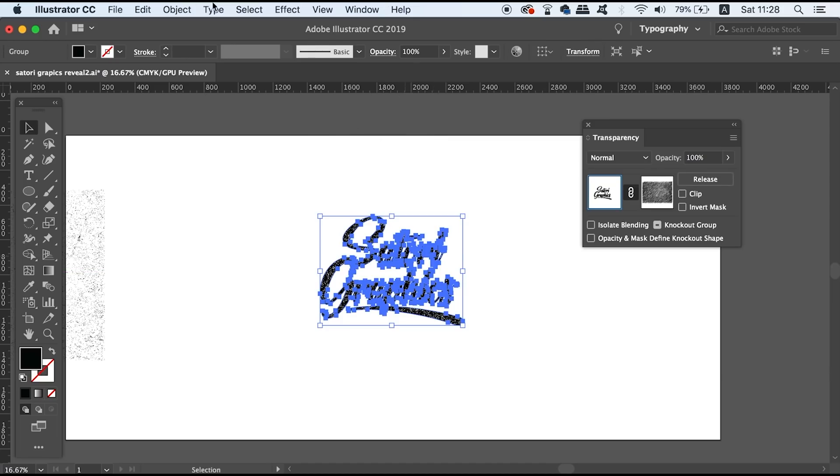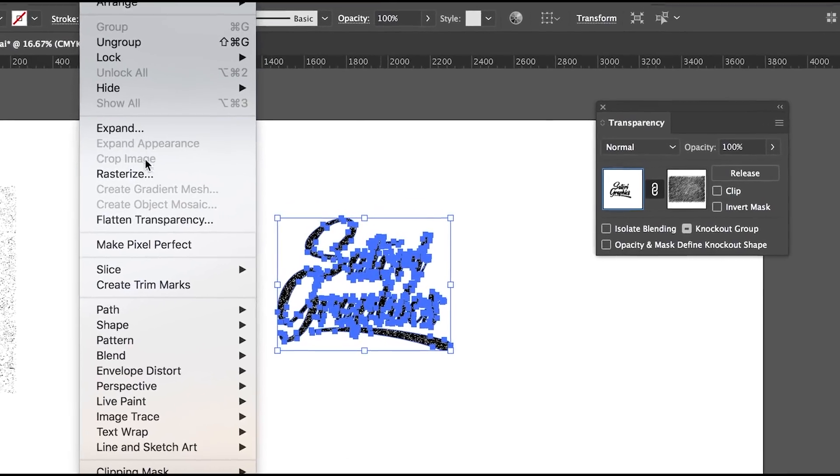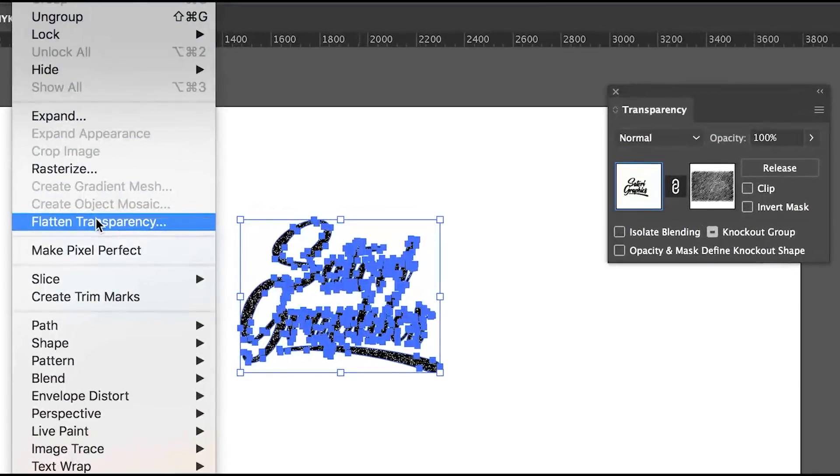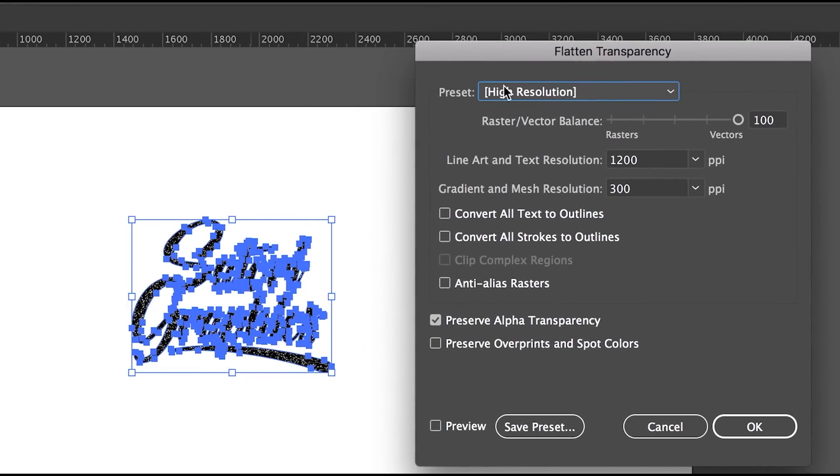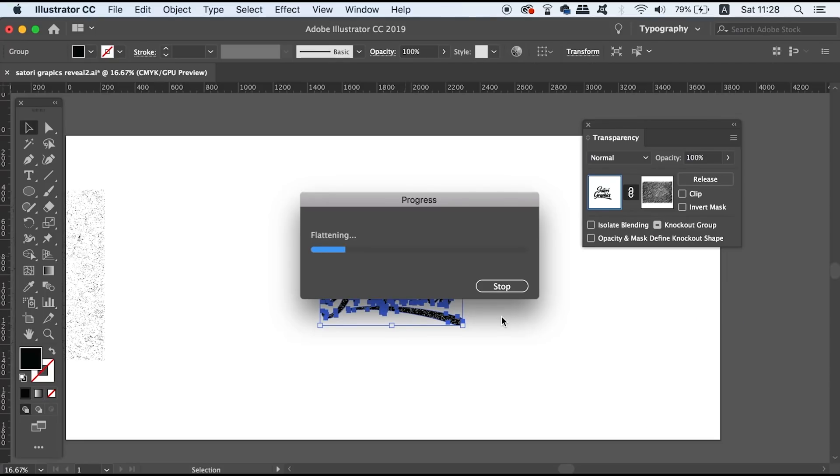What you need to do is you need to come up to Object and then Flatten Transparency. You absolutely need to make sure that you preserve the alpha transparency which is going to allow you to have the effect work on your design and of course choose high resolution.